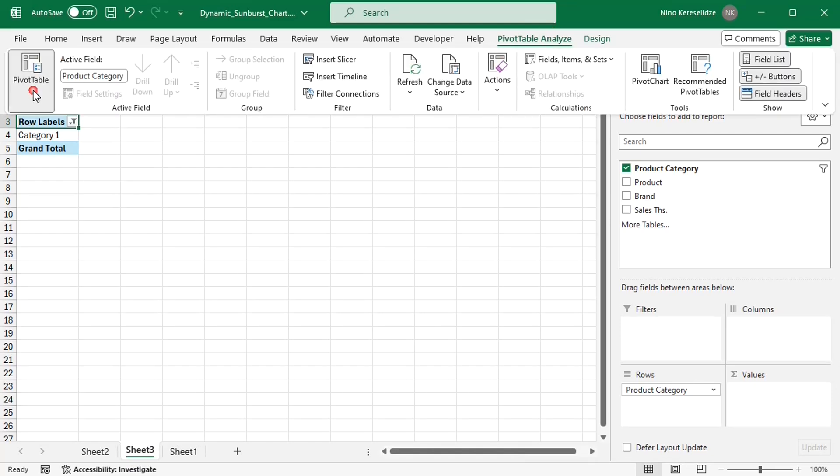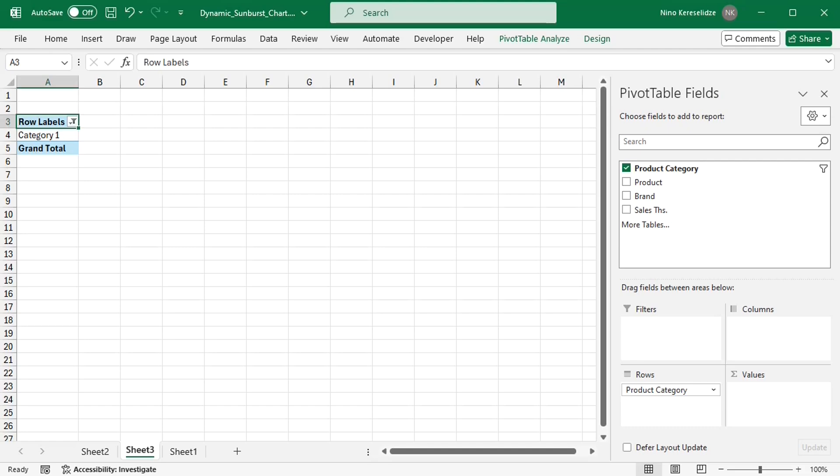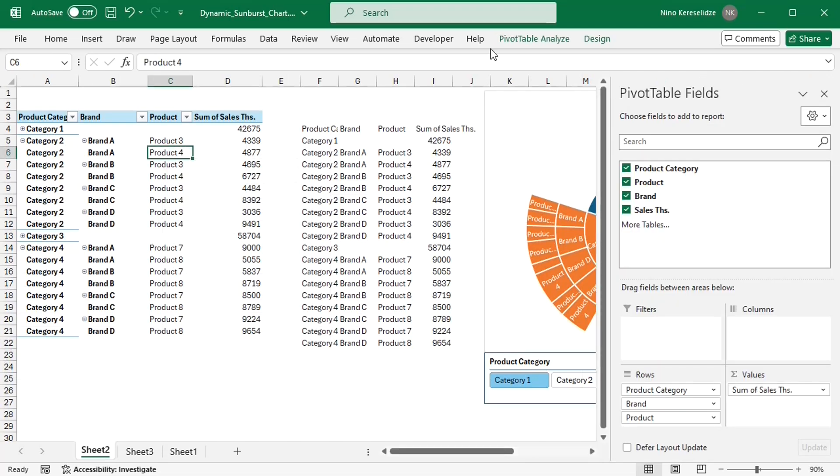I'll call this pivot table pivot filter.